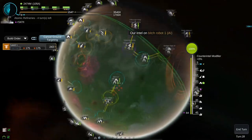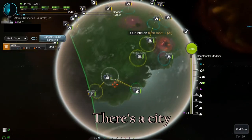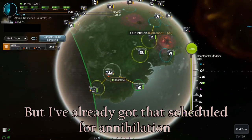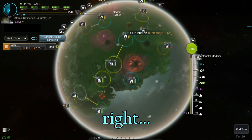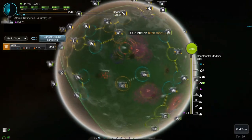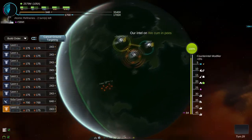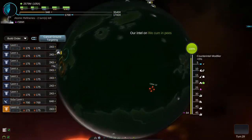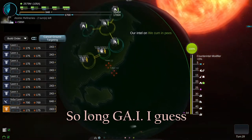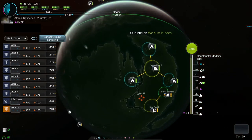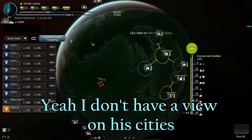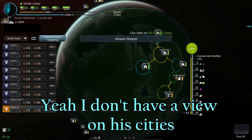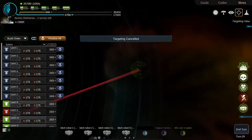Playing with friends is, of course, the ideal way to play. There's a C, but I've already got that scheduled for annihilation. Right. Orbital striking an AI will just never have the same catharsis as nuking your friend's last city. So long, gay AI, I guess. Yeah, I don't have a view on his Cs. Singular city.